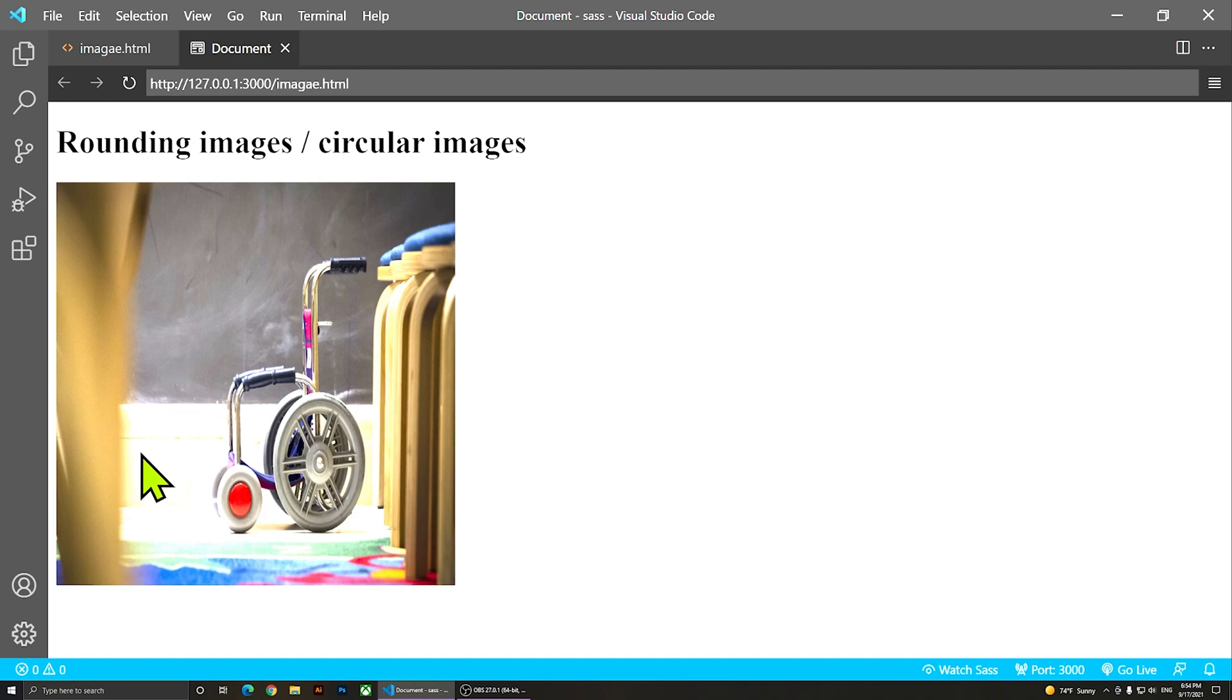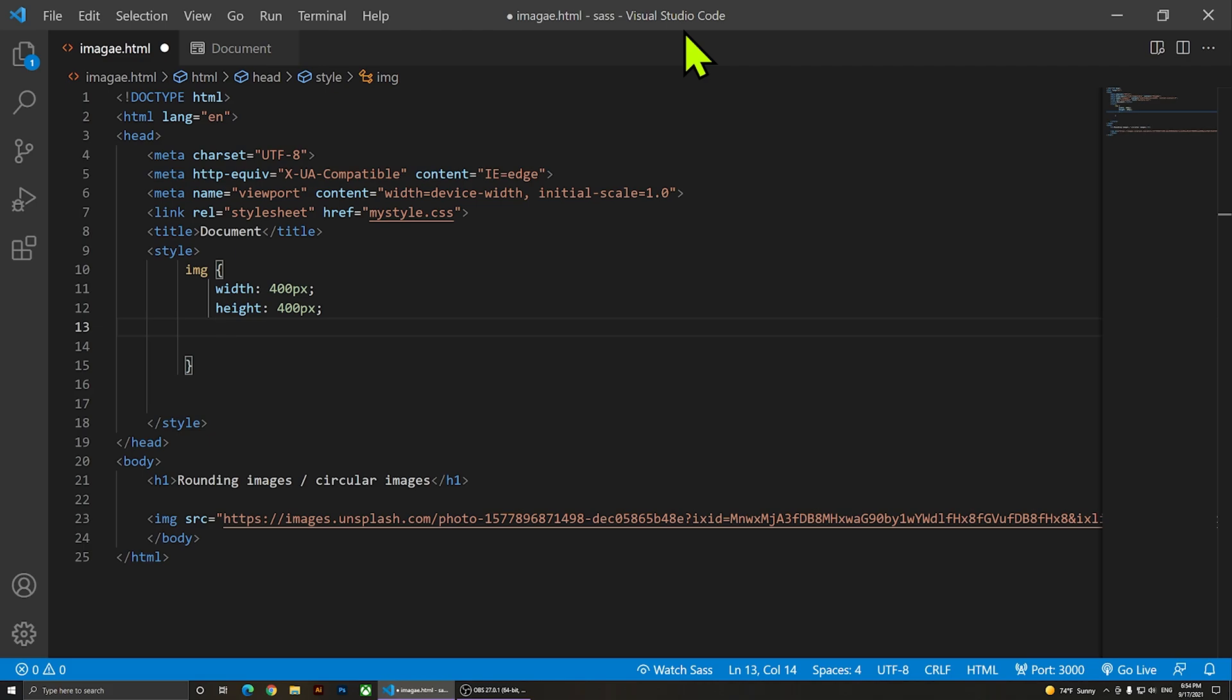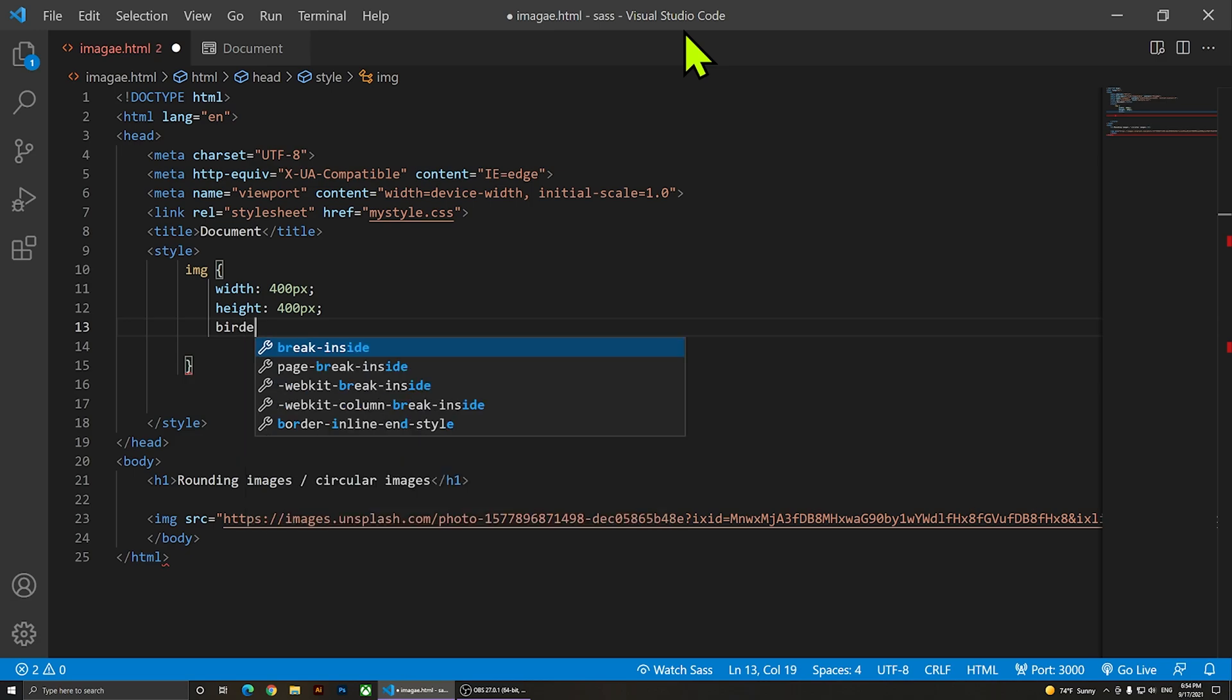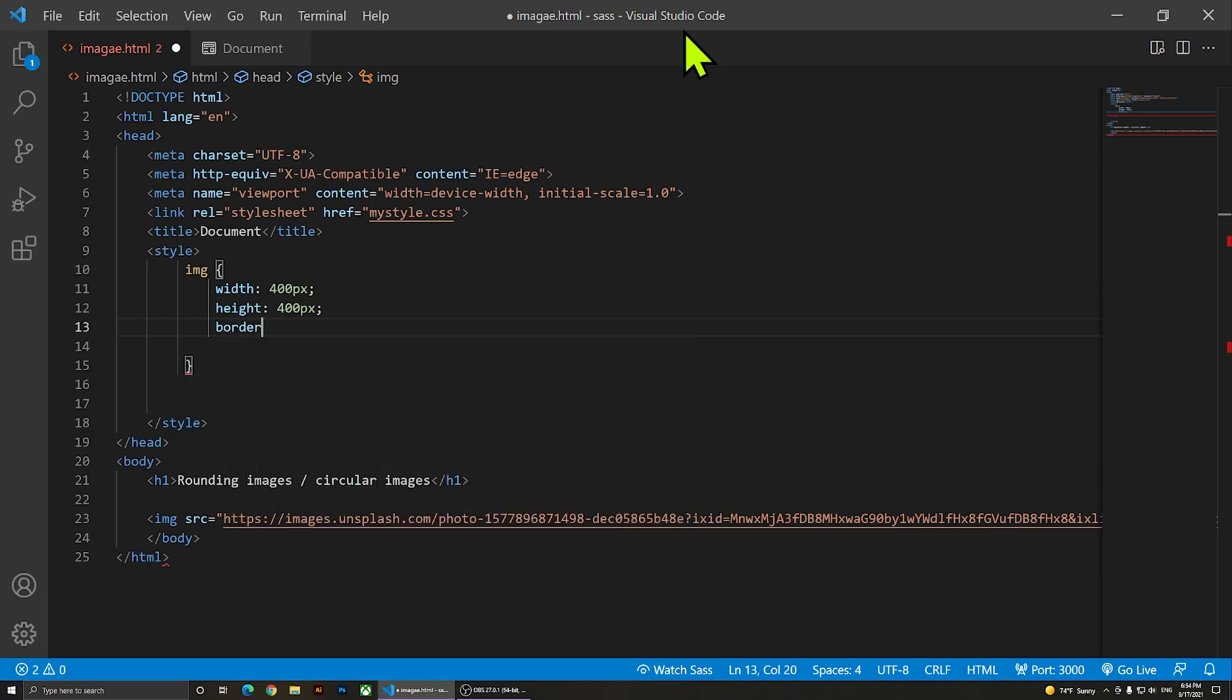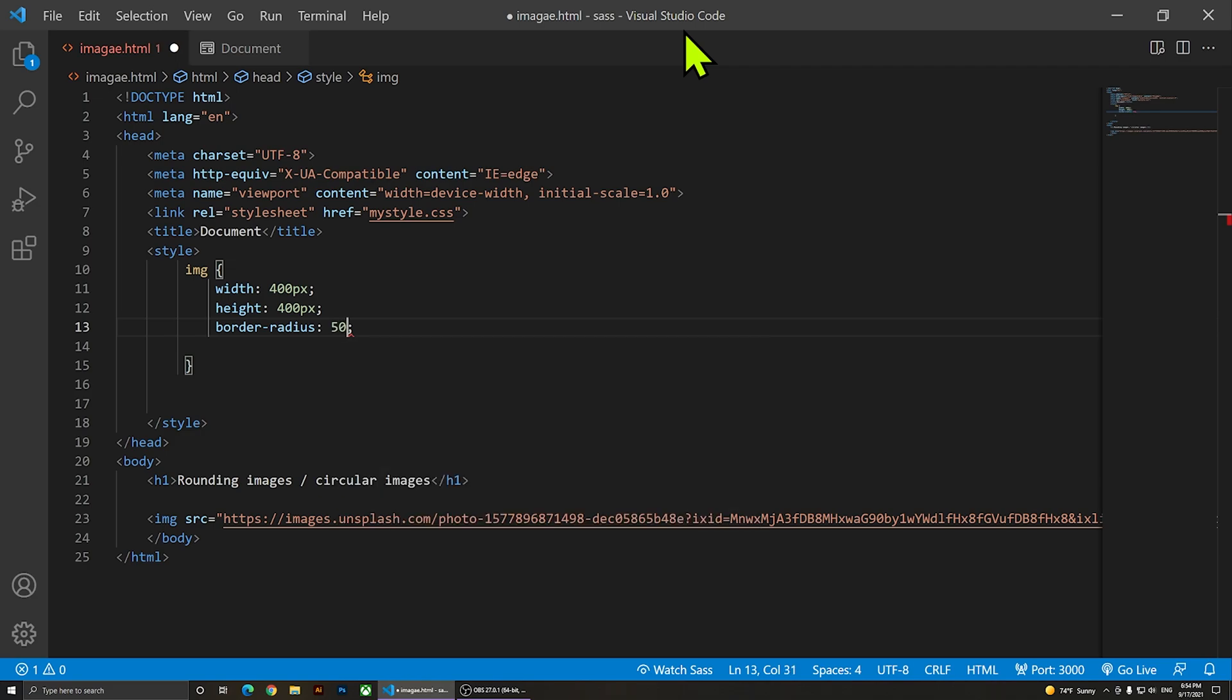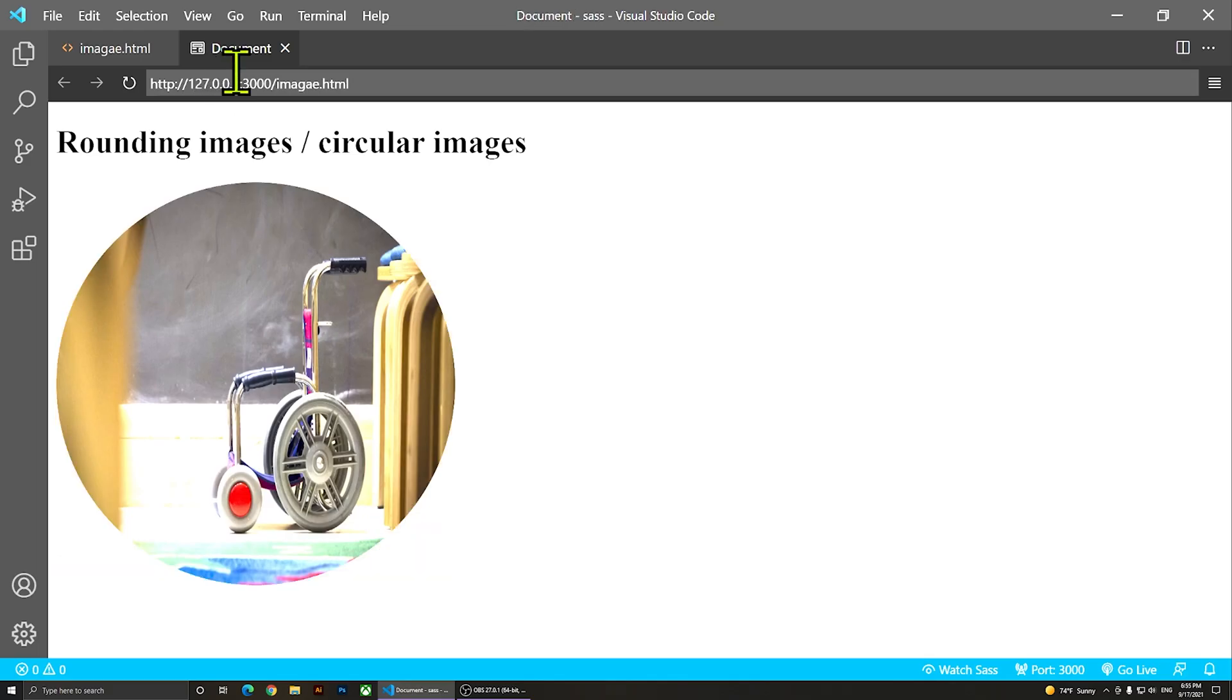But now let's make it circular. If you want to make an image like a circle, what you'll need to do is use border-radius - border dash radius 50 percent. When you do this and save it, you'll notice that it will be a perfect circle.